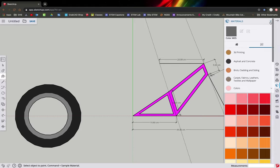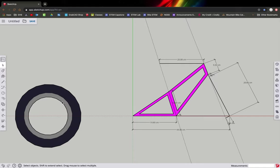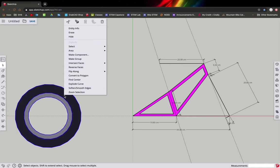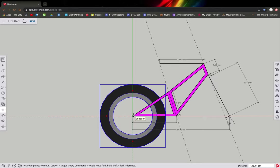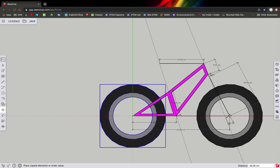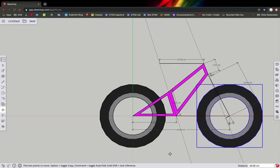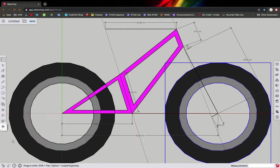Close the materials panel. Surround the whole wheel with a selection box, right-click, and choose 'Make Group' — that treats the whole wheel as one item. Now use the move tool, grab from the center, and place the wheel on the frame. To copy it for the front wheel, hold Control while using the move tool and drag over to make a new front wheel.